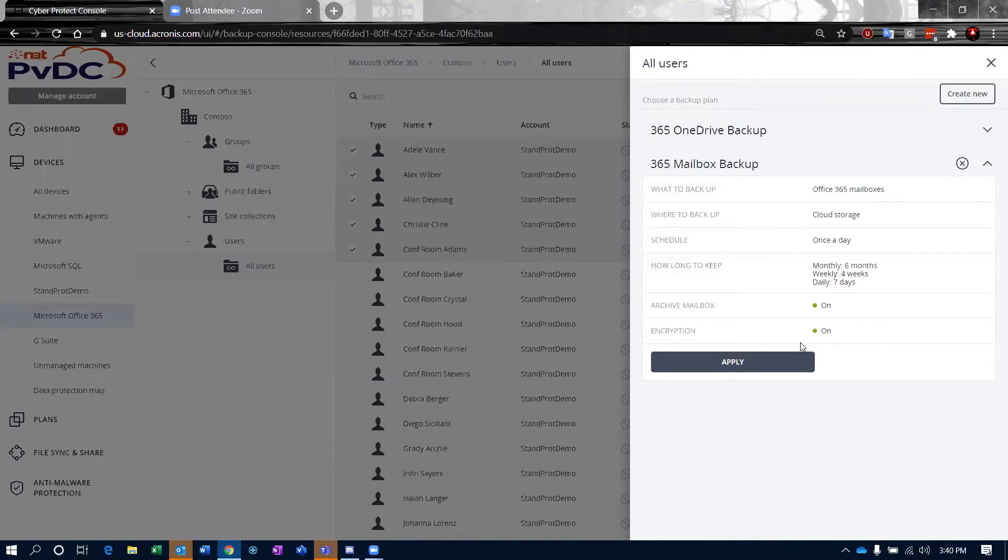Encryption-wise, I do have that turned on. This is encryption at rest. Everything is encrypted in transit automatically. From the second we start to pull a piece of data out and maneuver that over to the second it lands on storage, it's encrypted in transit. This allows you to set the encryption passphrases so that your data is encrypted at rest, no matter what storage it sits on.